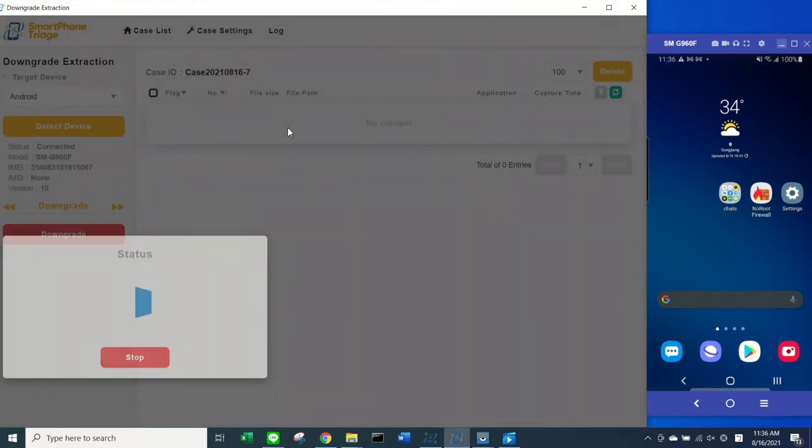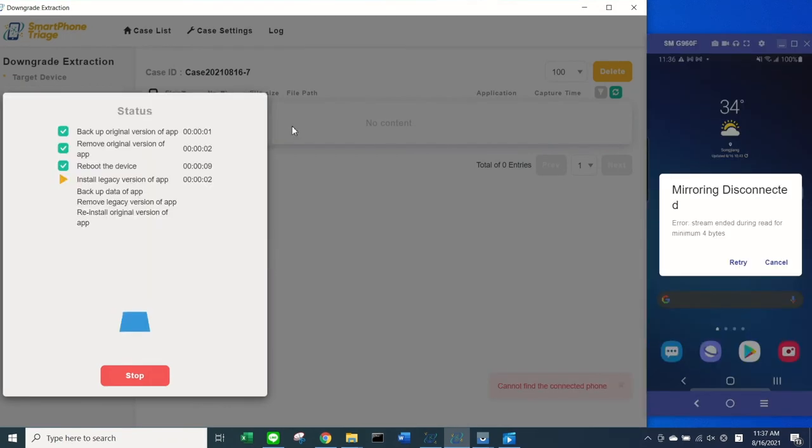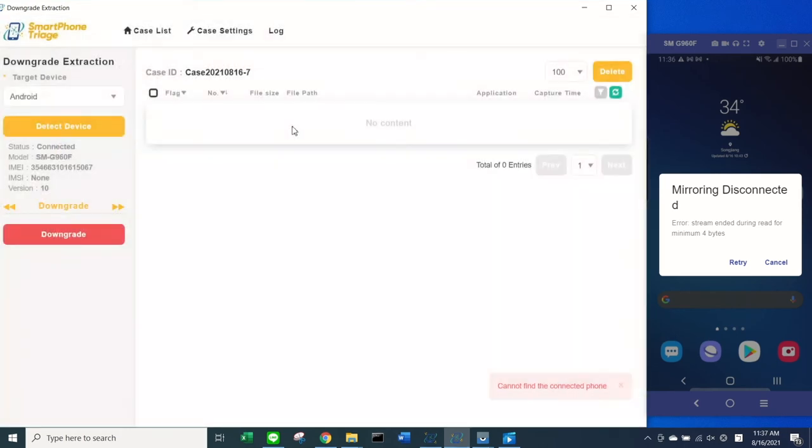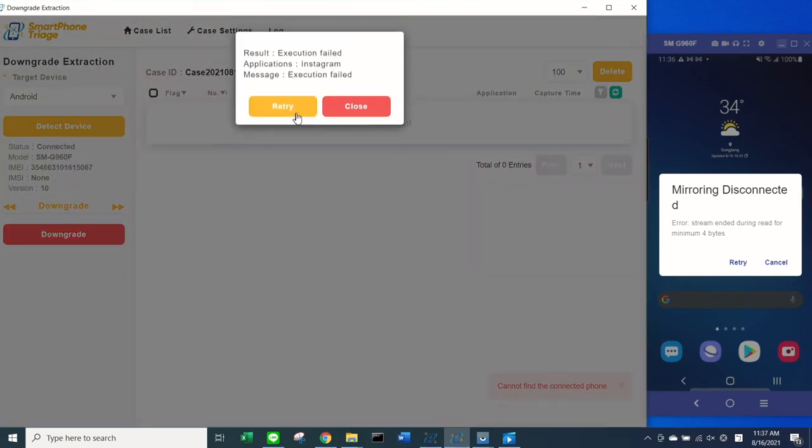Once chosen, Smartphone Triage will start extracting data in 7 steps. This efficient function allows users to check their current progress and how far they are in the downgrade process.